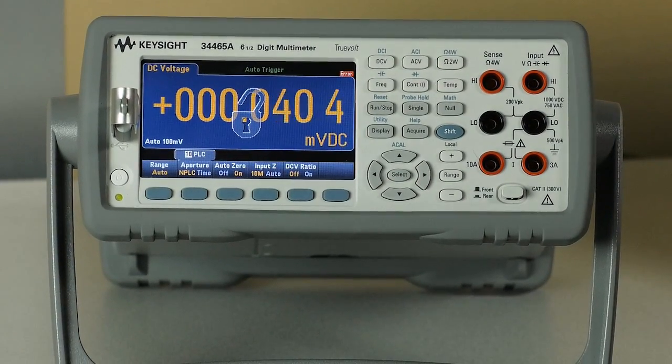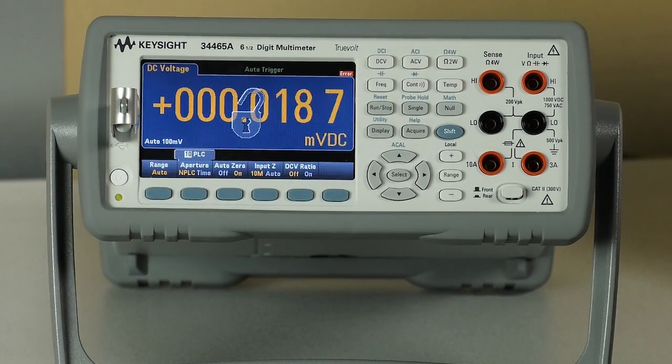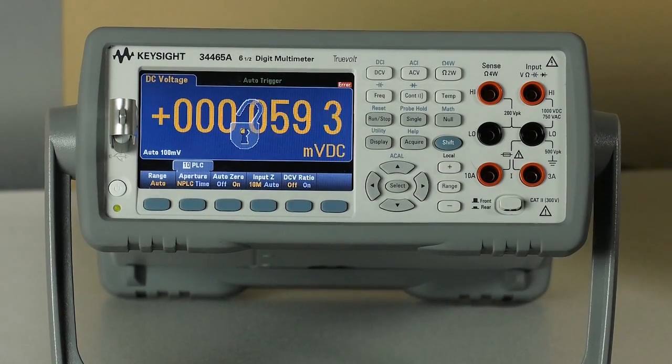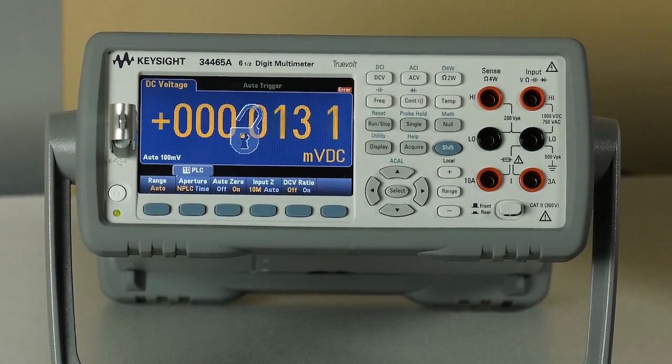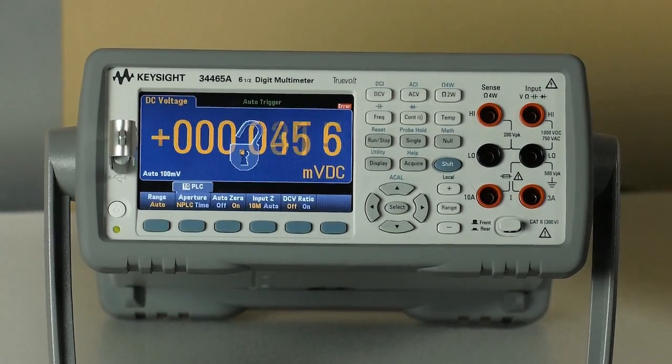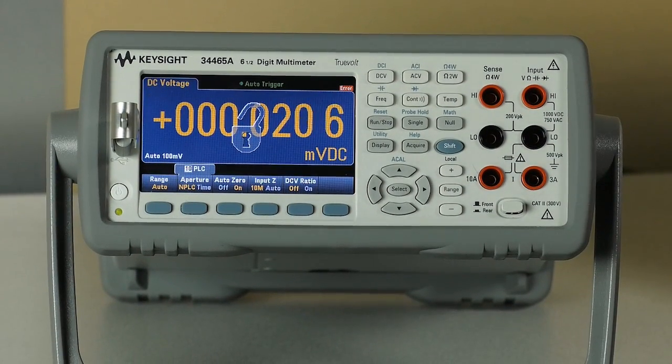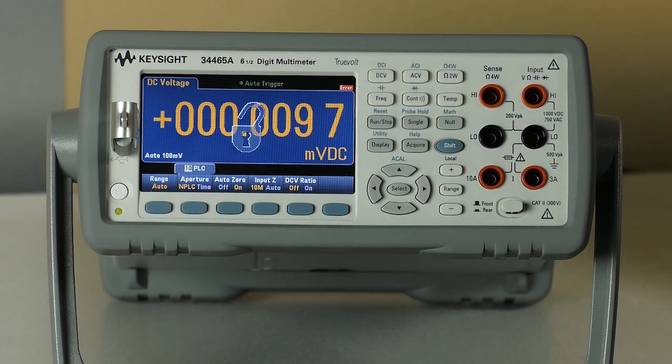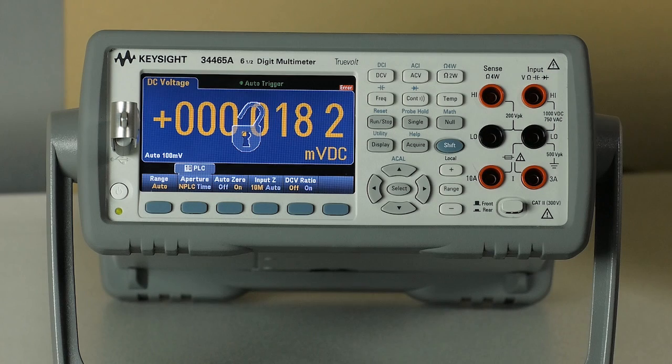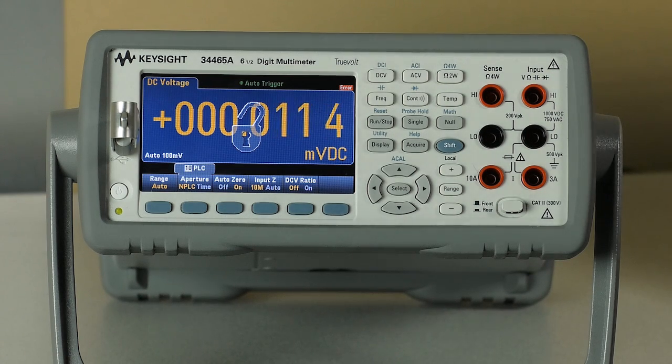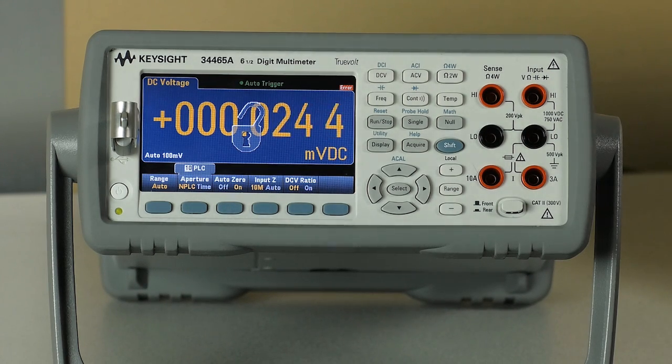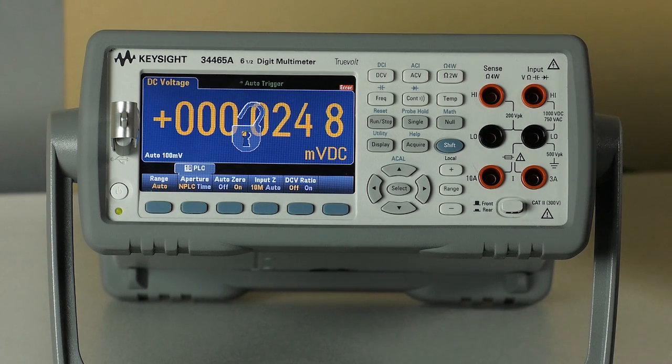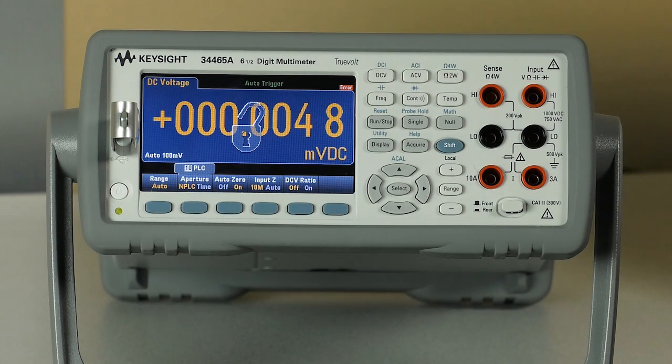One thing I do want to point out of particular importance is you may notice that there is an open lock on the front panel display. What that indicates is this particular instrument has the instrument security option or option SEC. Whenever doing a firmware update, programmatically or from the front panel, the instrument has to be unsecured in order for that to happen. So for the purposes of this video, we have went ahead and unlocked the instrument security allowing us to do the update.